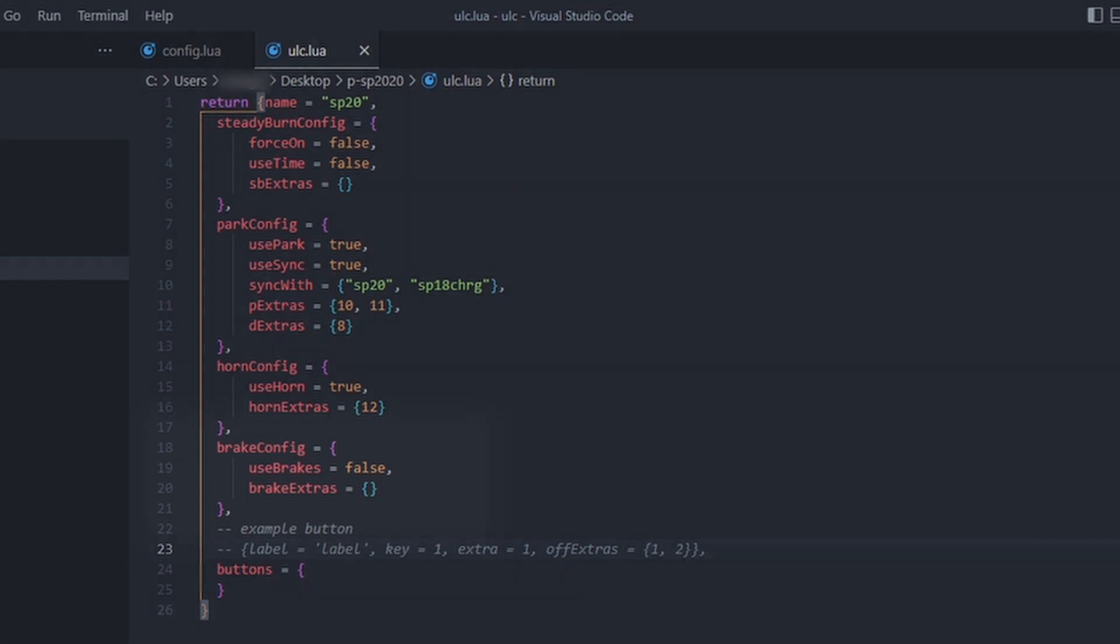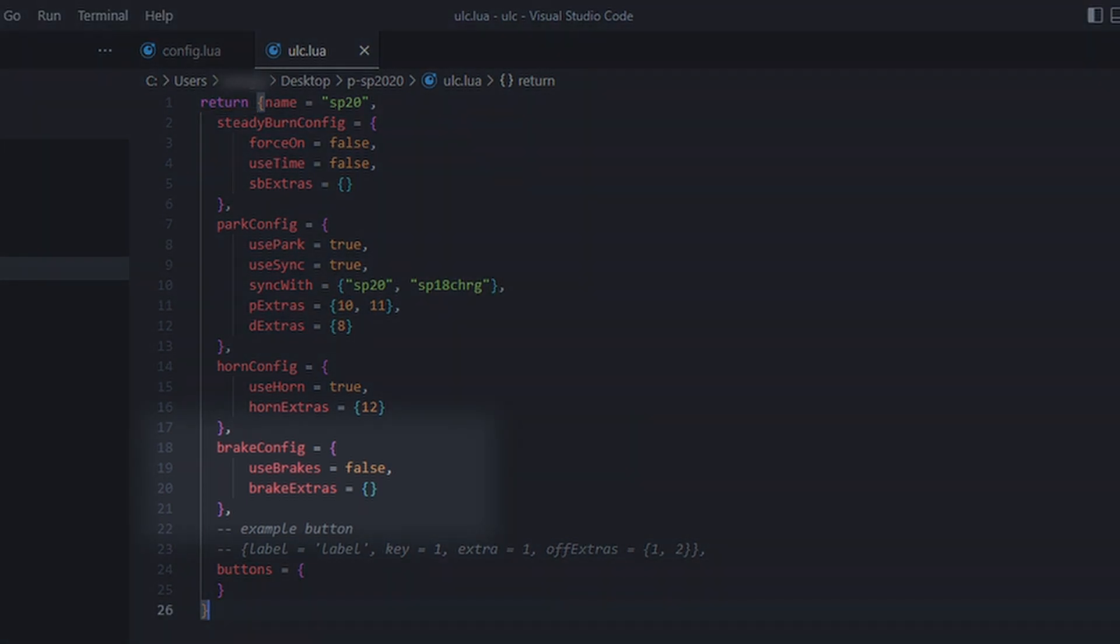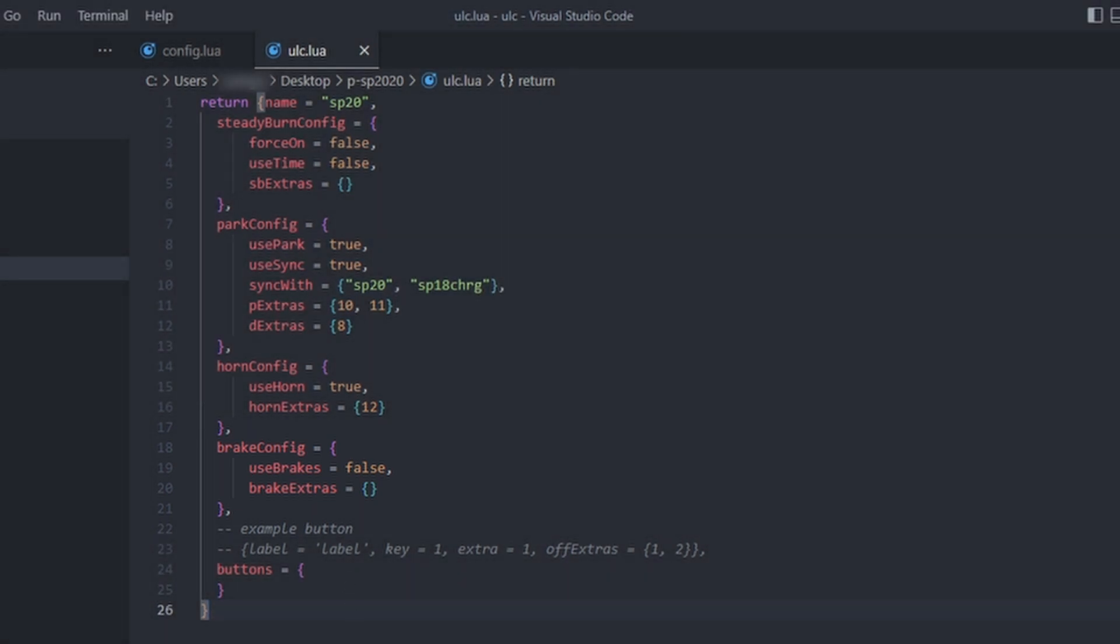My vehicle doesn't have any extras that can serve as a brake pattern or extra, so I'll leave that how it is and move on to my stage buttons.